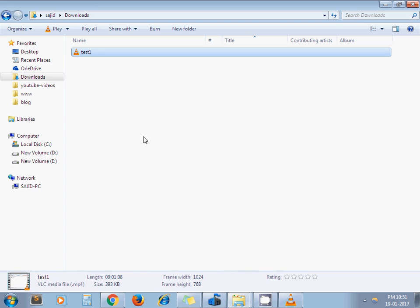It is completed. So I go to my downloads folder. And here you can see file size is reduced to 393 KB. And extension is MP4.